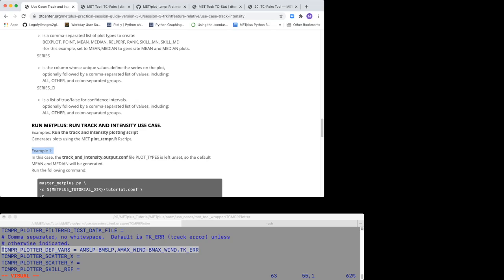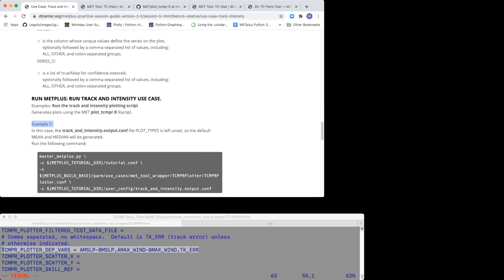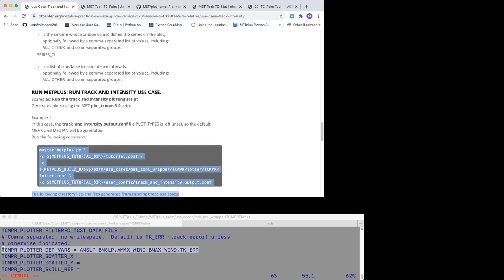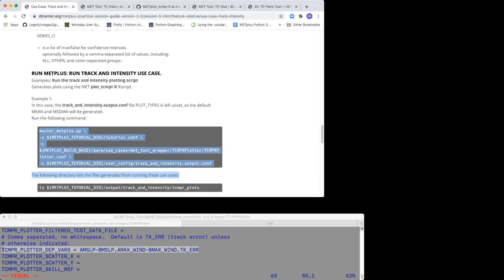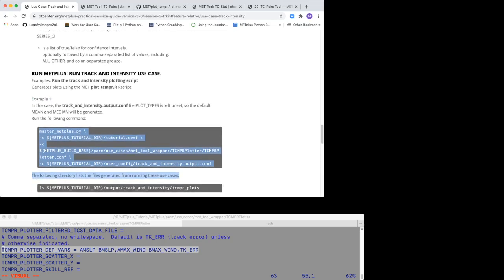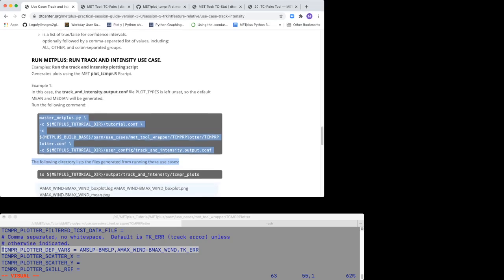From the command line, run the master_MET plus.PY command that you see in this dark gray box. You should observe the following output in the output directory you created.